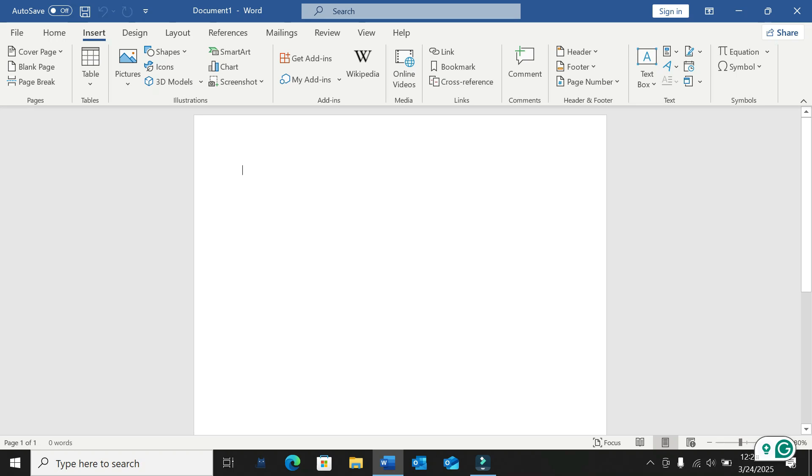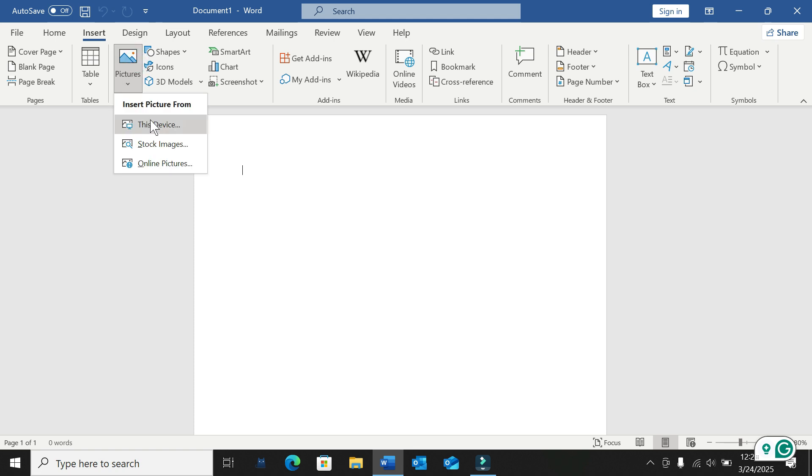In this video I will show you how to insert a signature to your Microsoft Word file. So let's begin. First, select Insert, then select Picture, and select This Device.